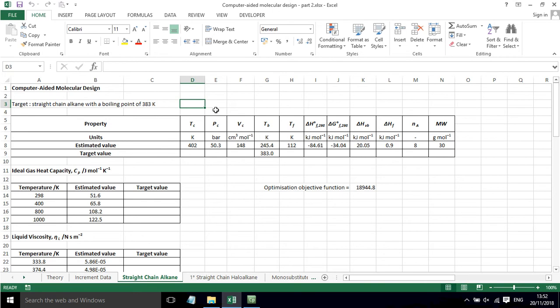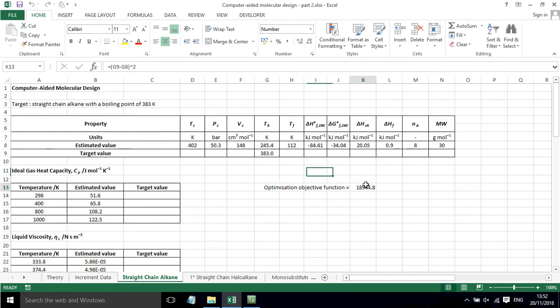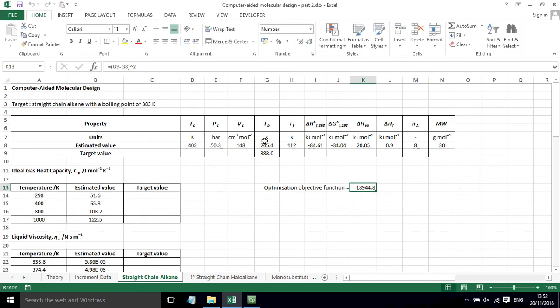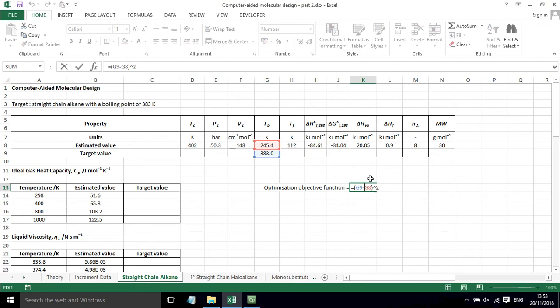This first example is for a straight chain alkane. The target is a straight chain alkane with a boiling point of 383 Kelvin. That target value has been placed in this box and then the difference between the target value and the currently estimated value is squared, and that's the objective function that we want to minimize.